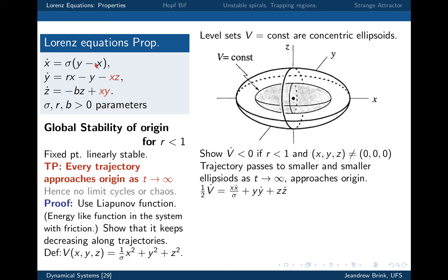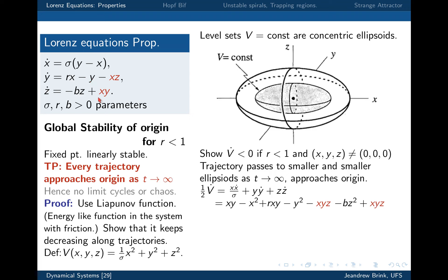We have x-x-dot over sigma, y-y-dot, and z-z-dot. Then we substitute in each of the differential equations. The x-x-dot over sigma simply becomes xy minus x-squared, and the sigma cancels — you can see why the sigma arose. The y-y-dot is y times that expression, and the z-z-dot is z times that expression. Very conveniently the two red terms cancel and what you're left with is everything in black.